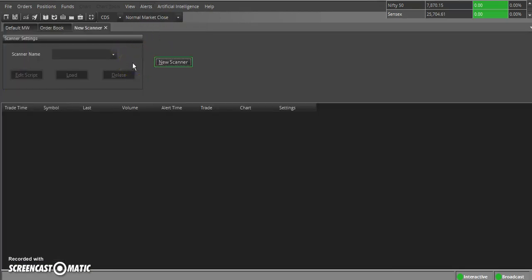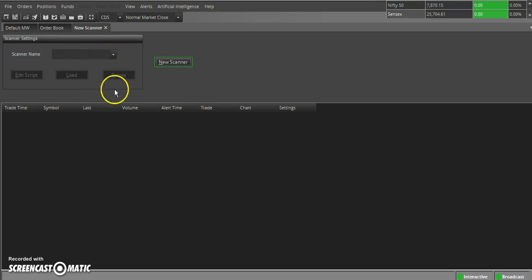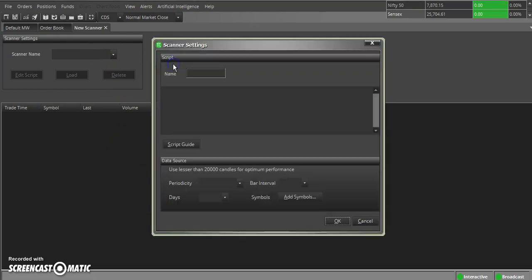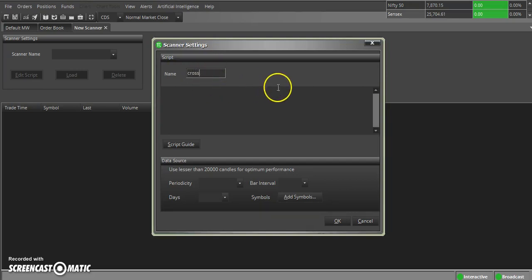Here it is a scanner window, which shows scanner settings column here and a new scanner. Let us create a new scanner. Let's say scanner name Crossover, and I am giving an EMA crossover.